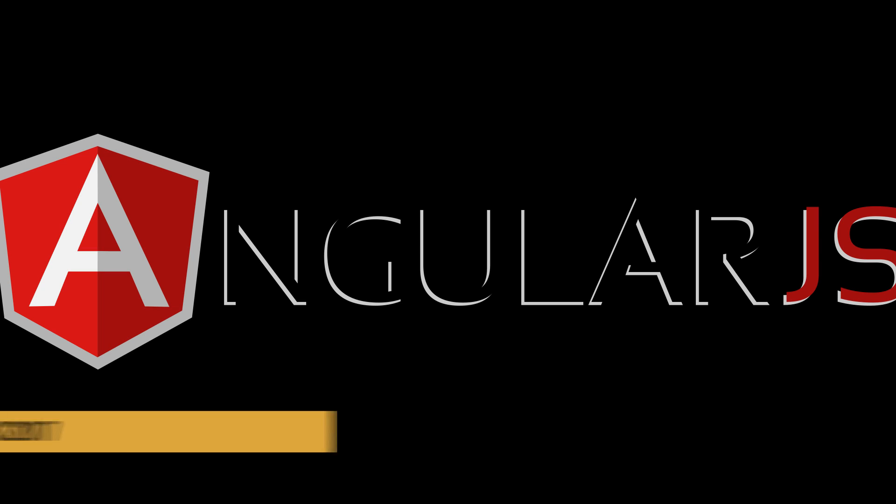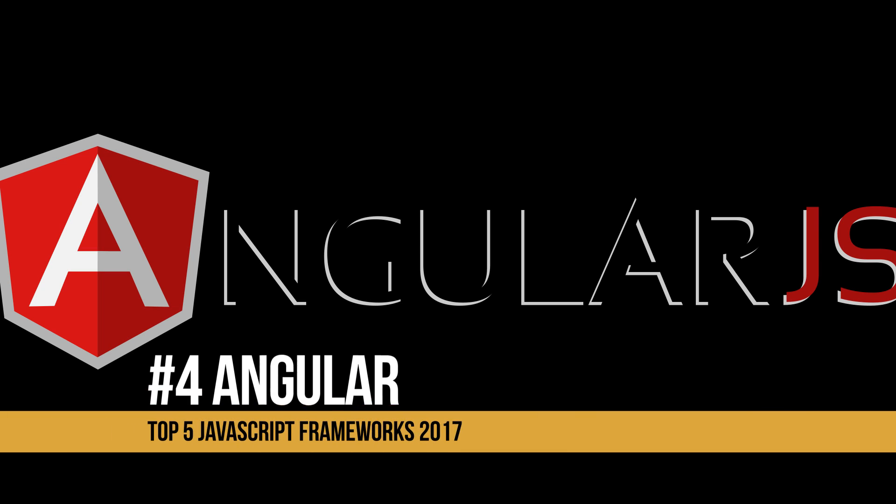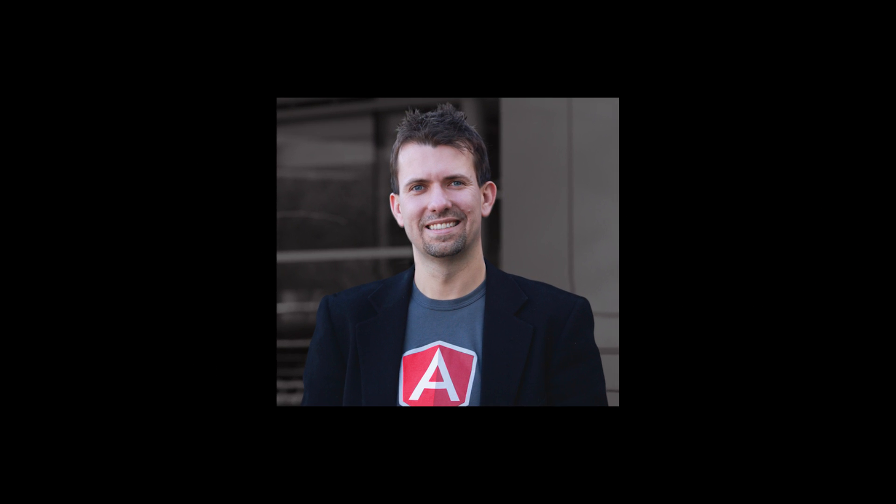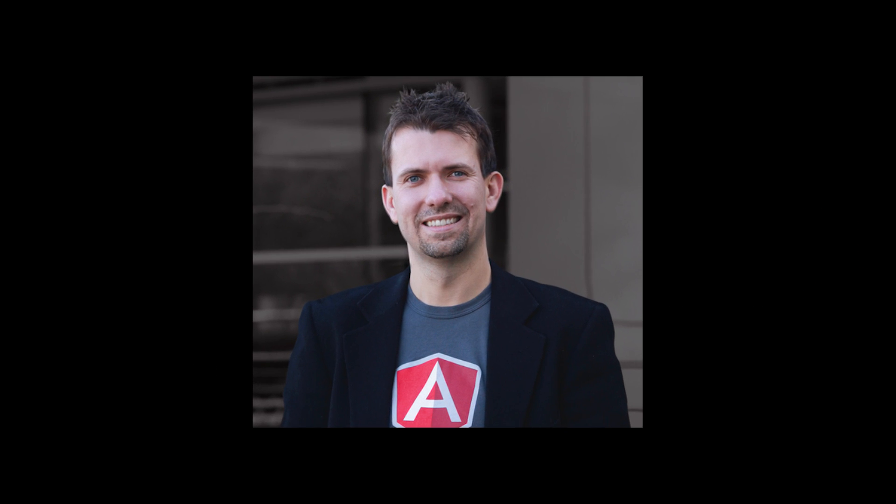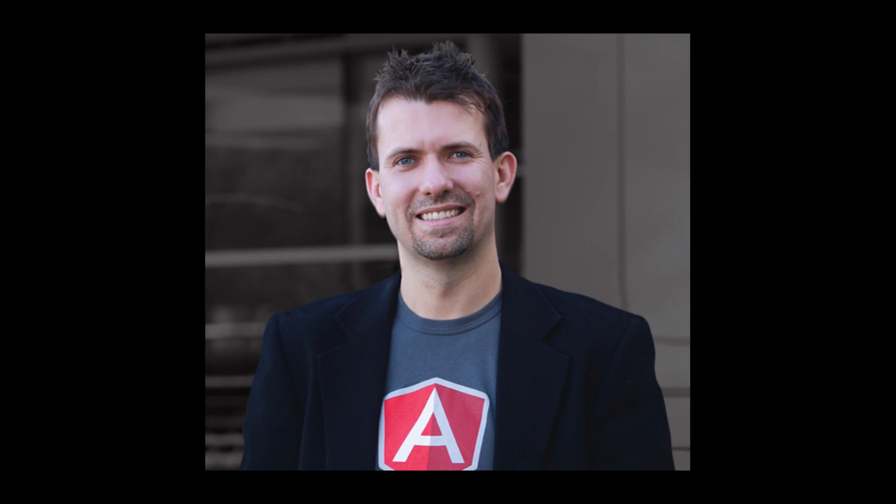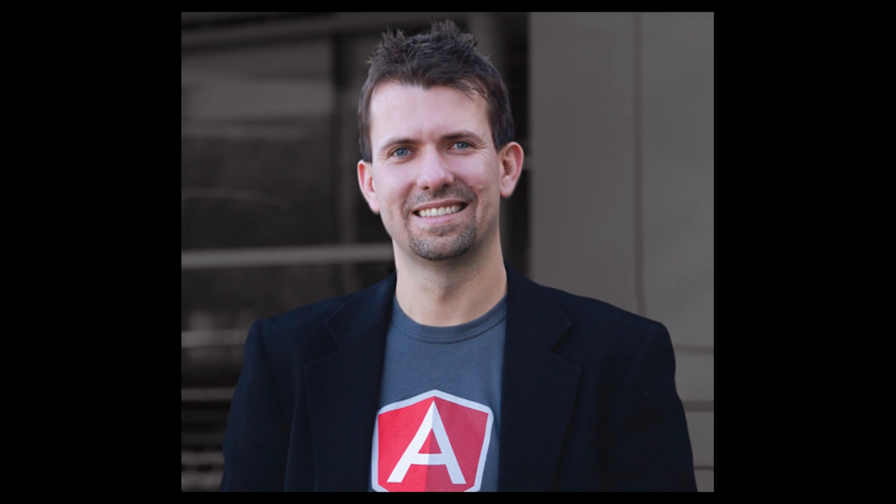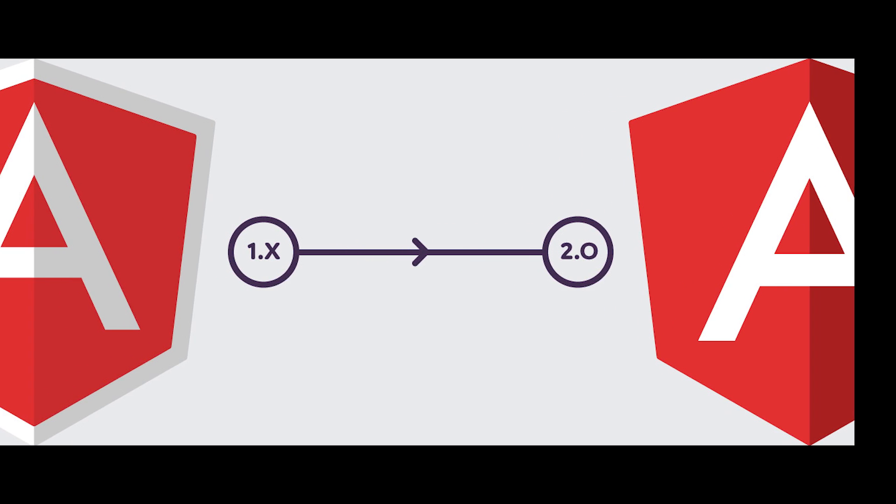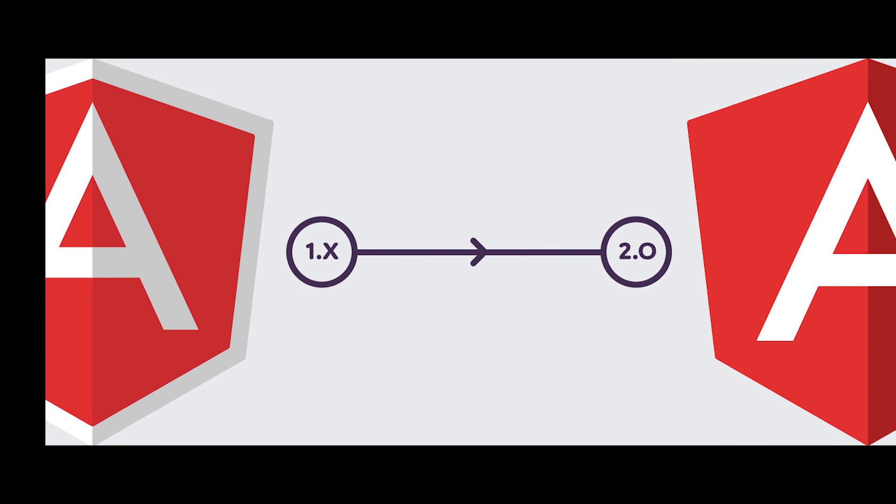At number four is Angular. Angular was originally developed in 2009 by Misko Hevery at Bratt Tech LLC. It's now a Google-backed front-end client-side JavaScript framework. Recently has gone through a complete rewrite.